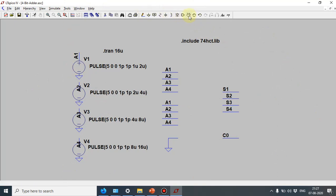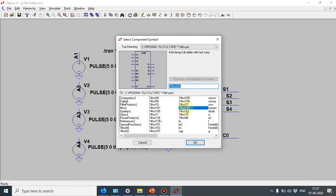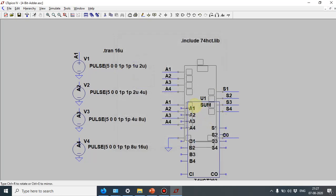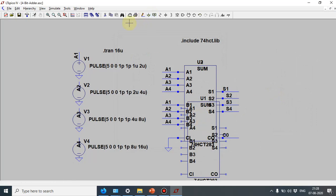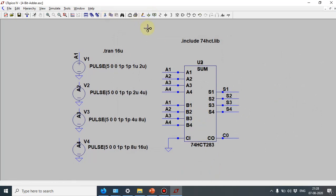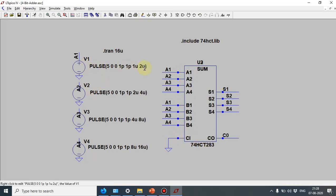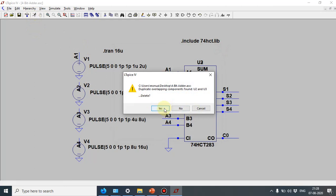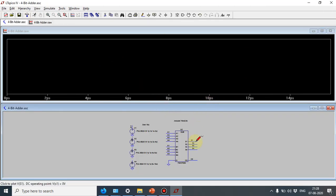Now I will show the LTSpice demonstration. I have already loaded the schematic from the previous experiment. I select component 74283 and place it on the schematic. I have given A1, A2, A3, A4 the same input combinations for both A and B inputs, with CI grounded. The pulse time periods are 2 micro, 4 micro, 8 micro, and 16 micro. I include the 74H library file and set the stop time to 16 microseconds, then run the simulation.